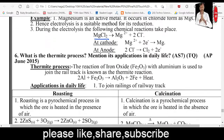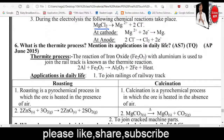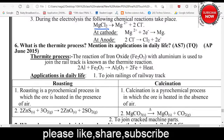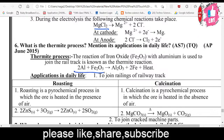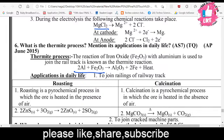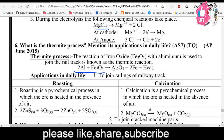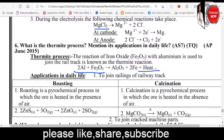What is meant by the thermite process? The reaction of iron oxide with aluminum used to join railway tracks is known as the thermite process. Aluminum and iron oxide are mixed and ignited; the process releases a high amount of heat — it is an exothermic process used to repair and weld railway tracks.